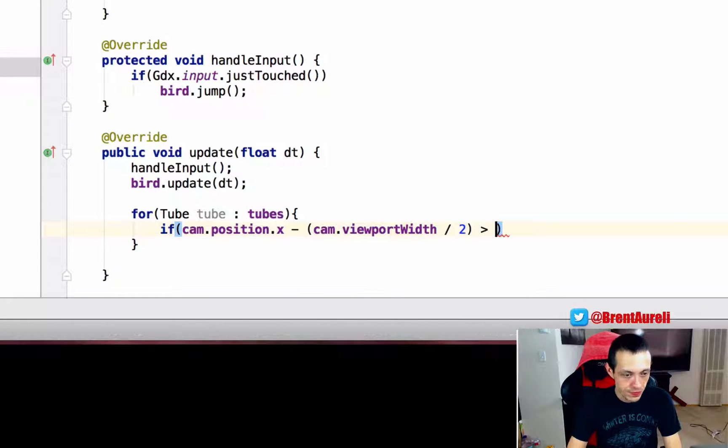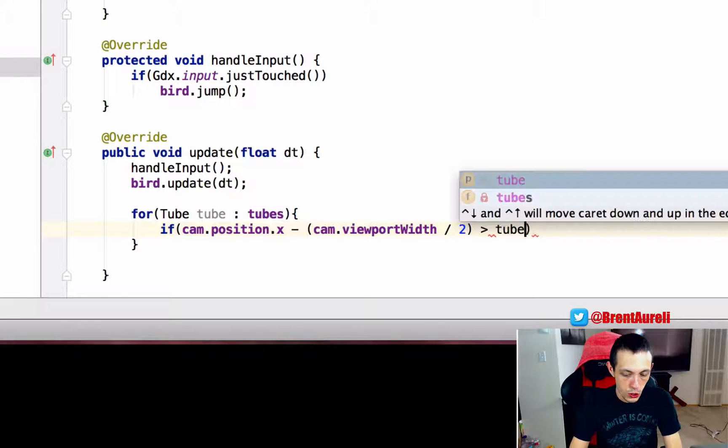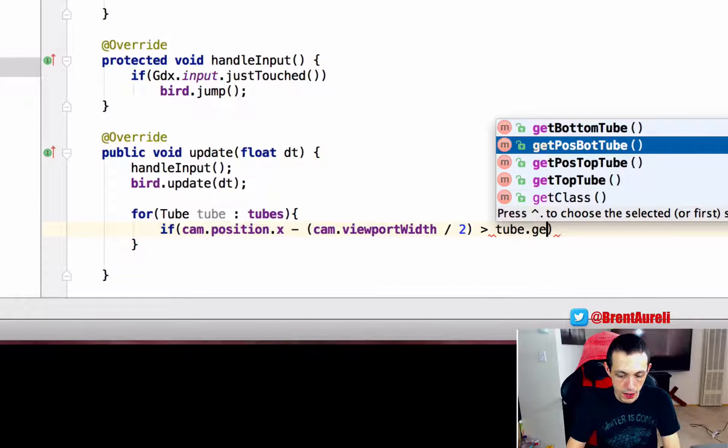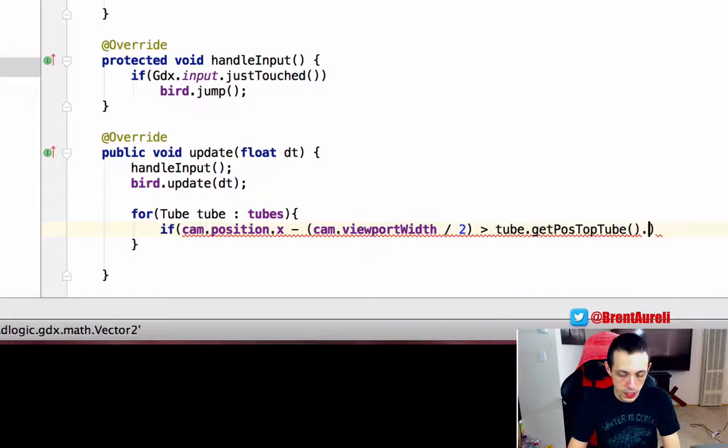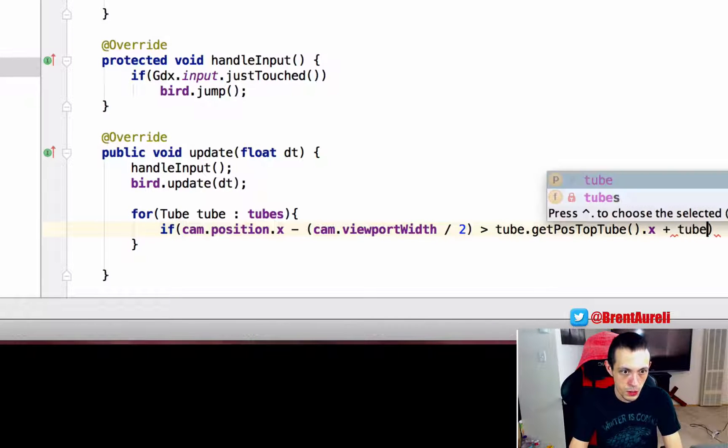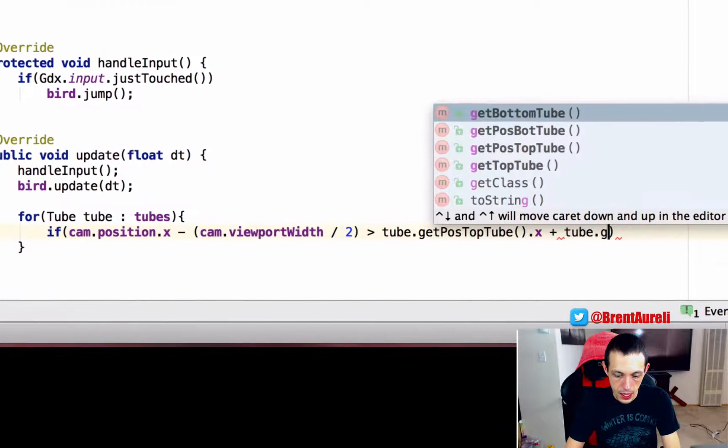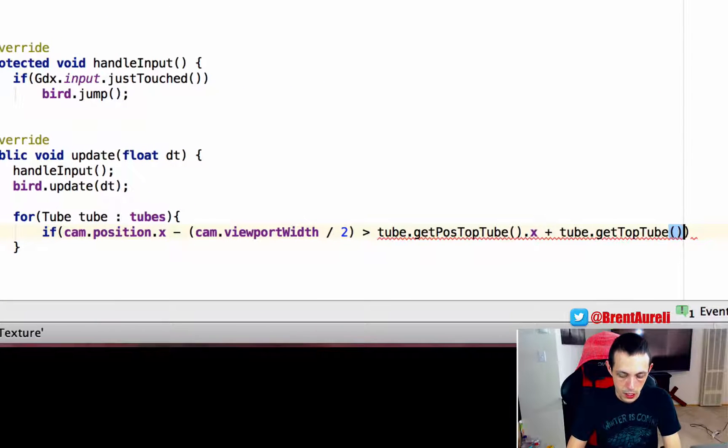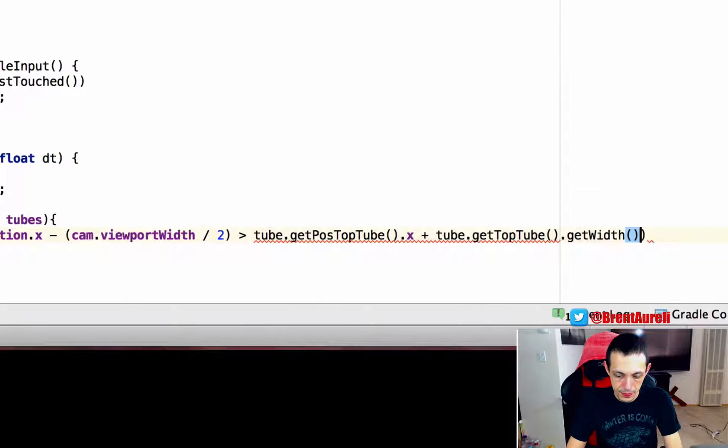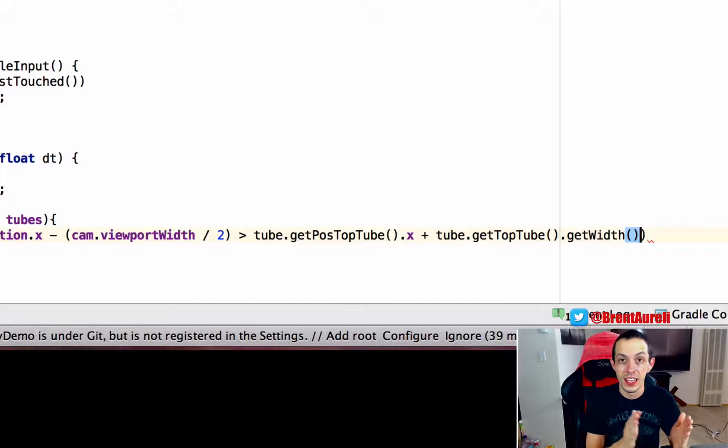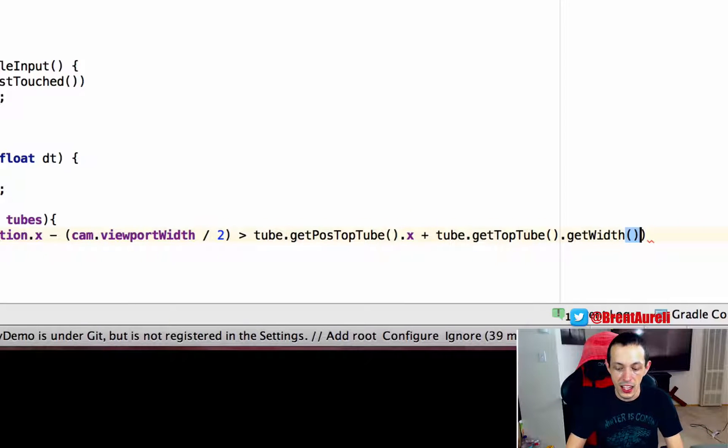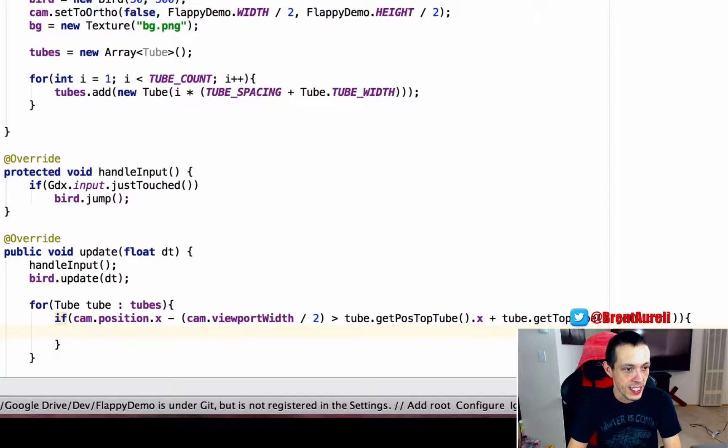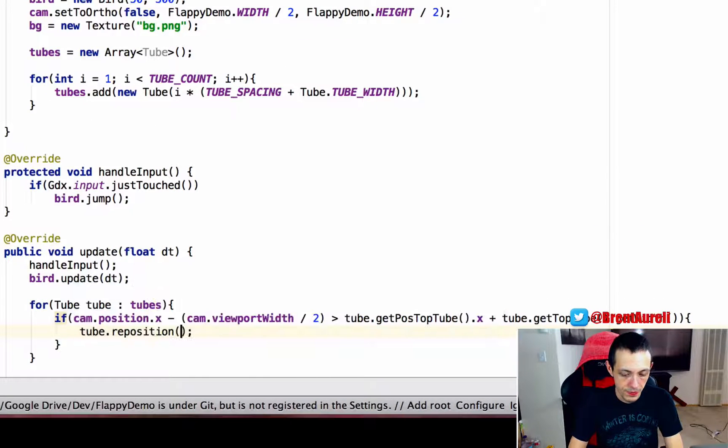Is greater than tube dot get position of the top tube dot x plus tube dot get top tube dot get width. So if the tube is off to the left of the screen, then we're going to execute this if statement. And what is inside this if statement is tube dot reposition.